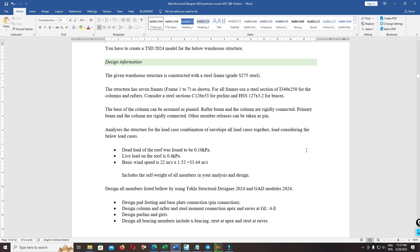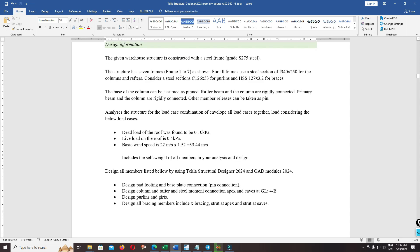Hello everyone. Welcome back to our design project. This project will focus on AISC 360-16. You have to create the structural designer model. This is the design information, still great with US-275. The design code is the USA-AISC.